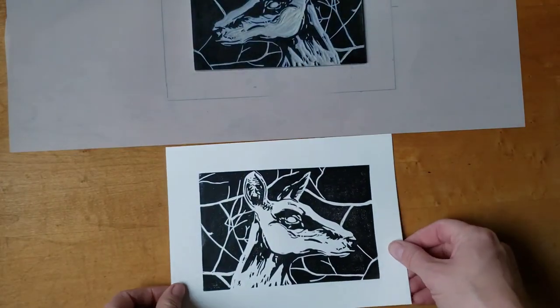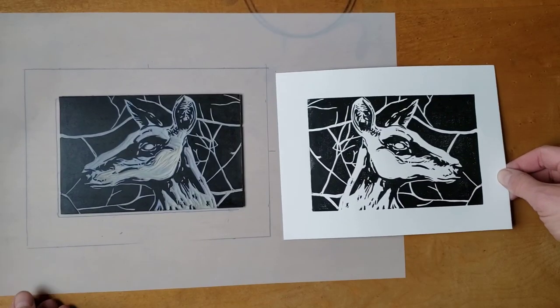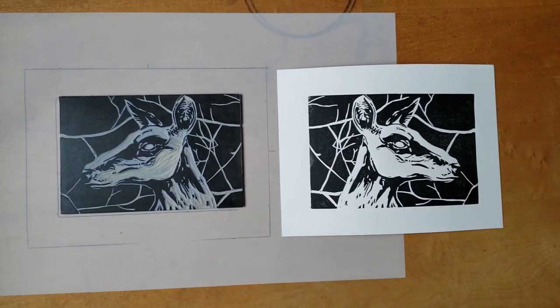Here's the finished print. You can see it's the reverse of the plate. Every print in the edition should look exactly like this one.